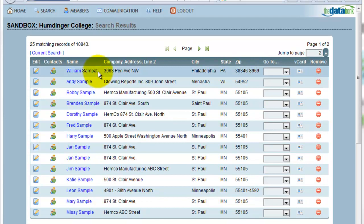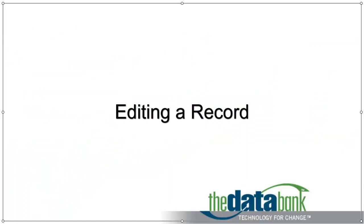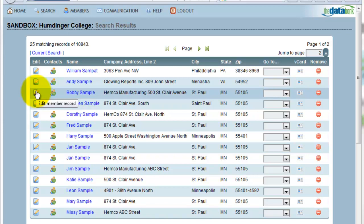What I'm looking at right now are my search results. In one spot, I can see the address information for the person, as well as have the ability to jump into their record to change things. If I'd like to know a little bit more about this person than what I see on my screen, I can simply hover over their record. The person that I was looking for was Bobby Sample, so now I'm going to enter his record by clicking the Edit icon on the same line as his record.